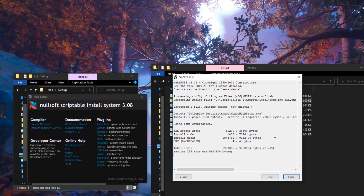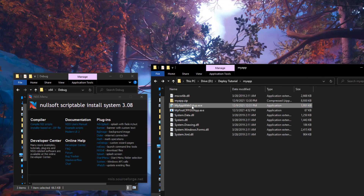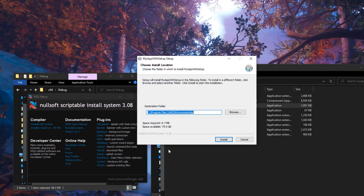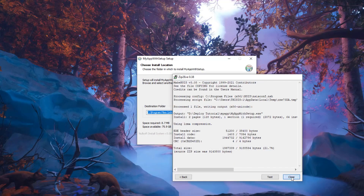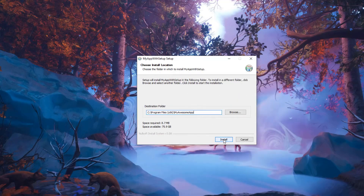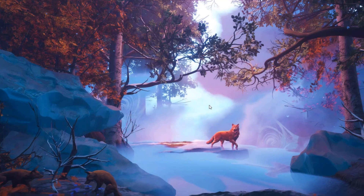Now let's close that and in our directory you can see 'my app setup.exe' which is the installer for our application. Let's launch it and see how it looks. It's a very basic installer with one page for selecting the installation location, and then it installs. Let's install the application — and there you go, your application is installed.